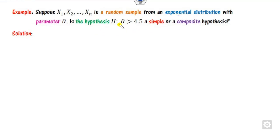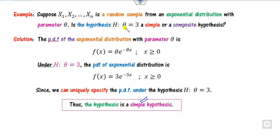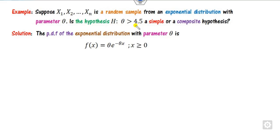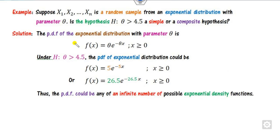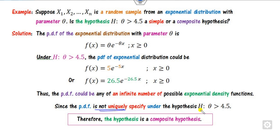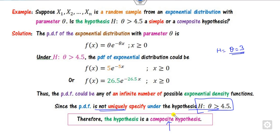Now consider the same setup but with the hypothesis changed to theta > 4.5 instead of theta = 3. Since theta is greater than 4.5, it can be 5, 7, 25, and so on. For example, taking theta = 5 gives one PDF, and taking theta = 26.5 gives another. There are infinitely many values satisfying this condition, meaning there are infinitely many distribution functions — the PDF could be any of infinite possibilities. Therefore you cannot uniquely determine the distribution, and it is a composite hypothesis. In summary: when the hypothesis specifies a single number, it is simple; otherwise, it is composite.